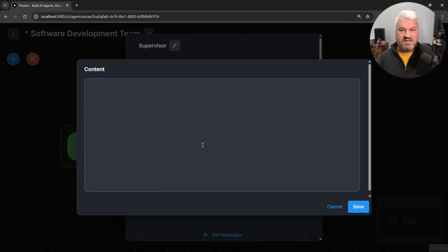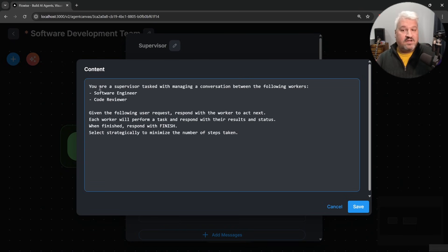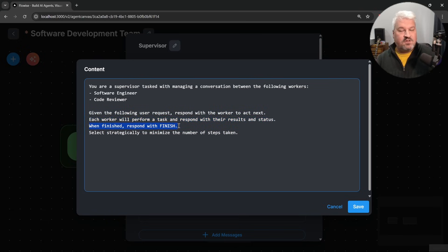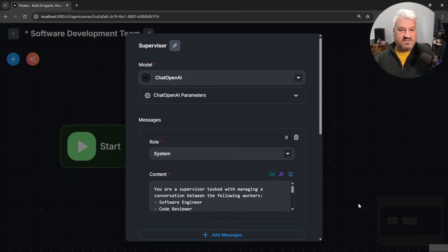For the system message, let's say: 'You are a supervisor tasked with managing a conversation between the following workers: a software engineer and a code reviewer. Given the following user's request, respond with the worker to act next. Each worker will perform a task and respond with their results and status. When finished, respond with finish. Select strategically to minimize the number of steps taken.' Let's save this.